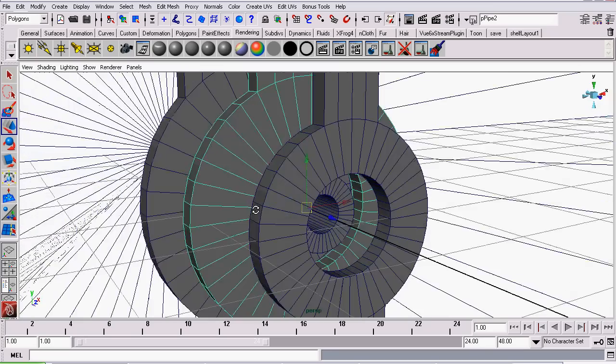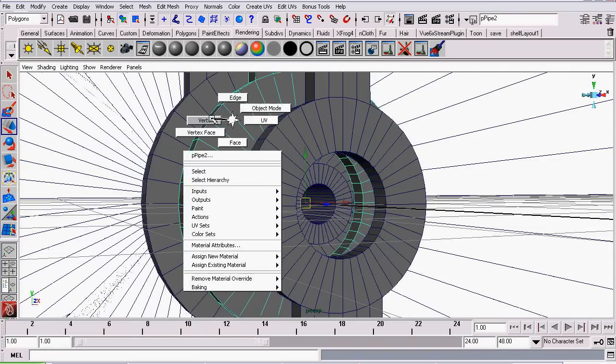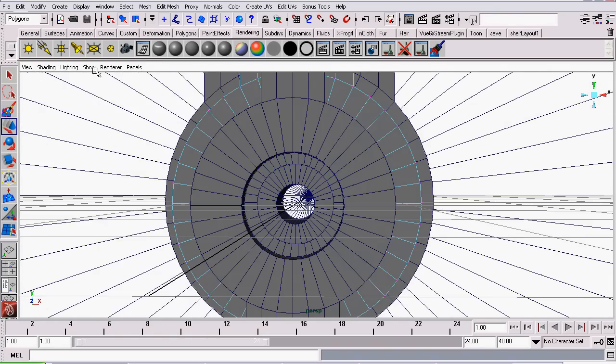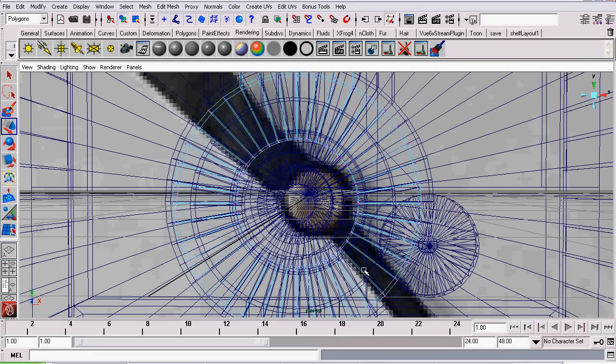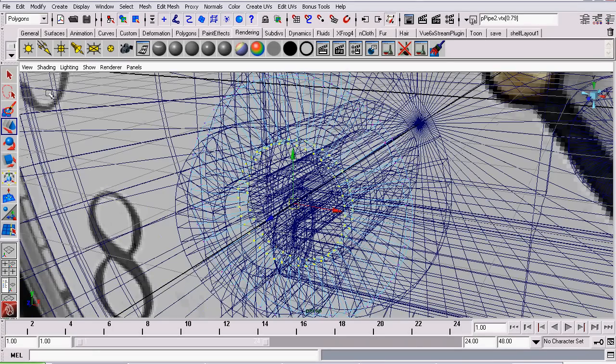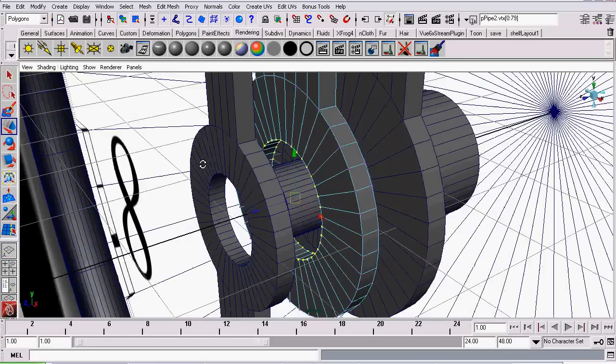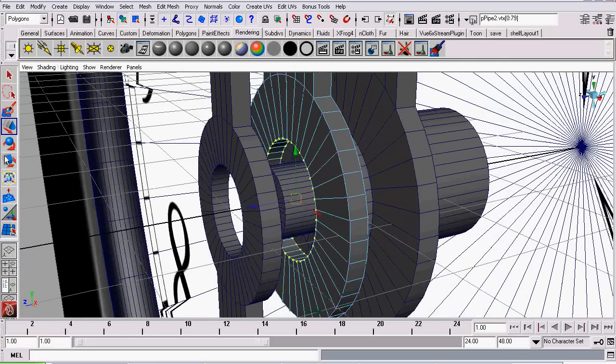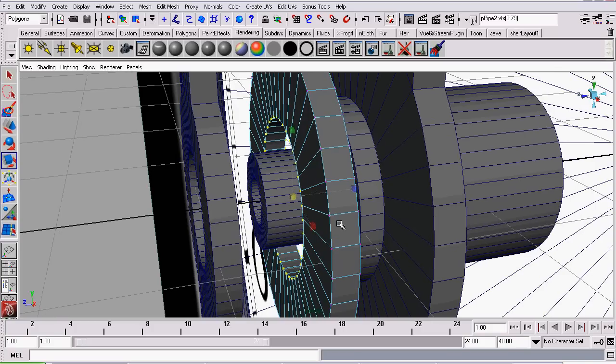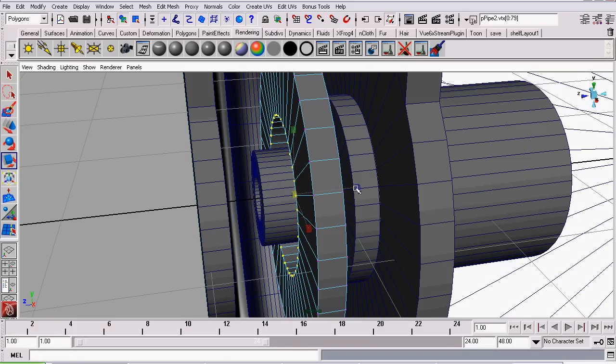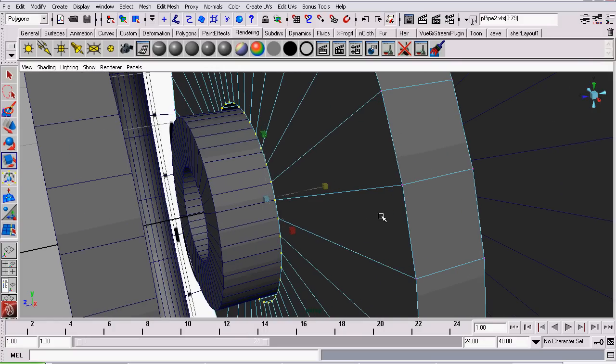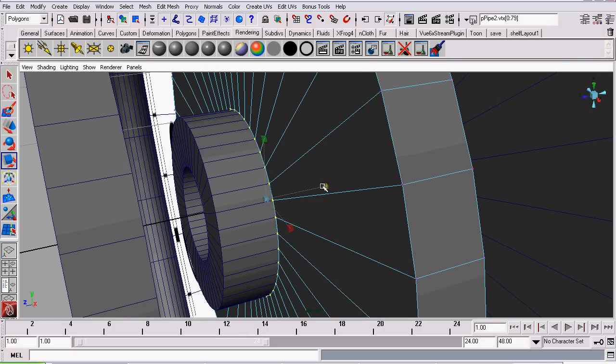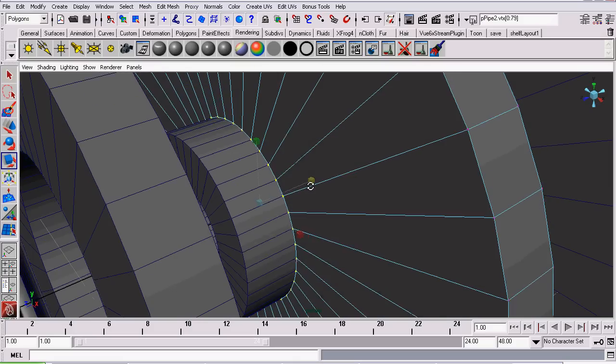So what I'm going to do is go to Vertex Mode. Select all of the vertices that would be wrapped around the axle. Then scale it, and of course, scaling and making sure I constrain the z-axis scaling by Ctrl-clicking on the z-axis while scaling. And bring it so it fits on the axle. There we go.